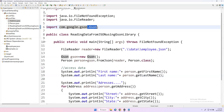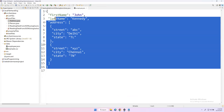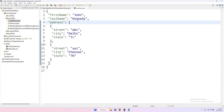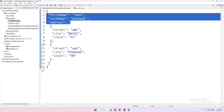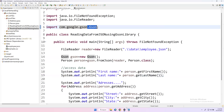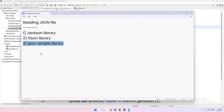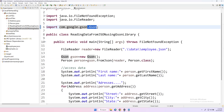For both approaches — Jackson and Gson — we have to create Java classes that exactly represent the JSON file structure, including all attributes, JSON arrays, and everything. That is mandatory. Once the classes are created, we can read the data using either library. In the next video I'll show you JSON Simple, which is even simpler — unlike Jackson and Gson, JSON Simple doesn't require creating separate Java classes; you can directly read and parse the data. Thanks for watching.